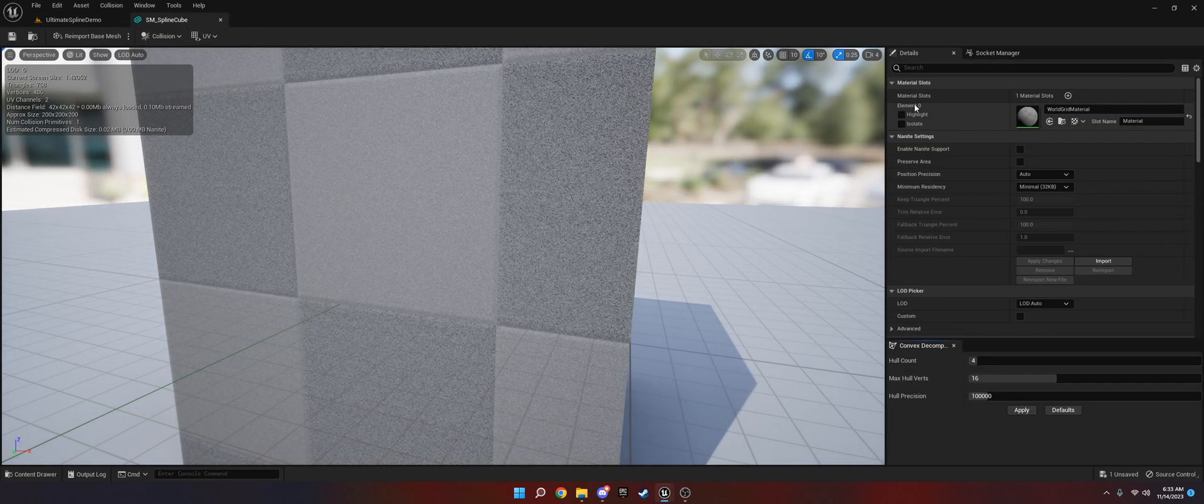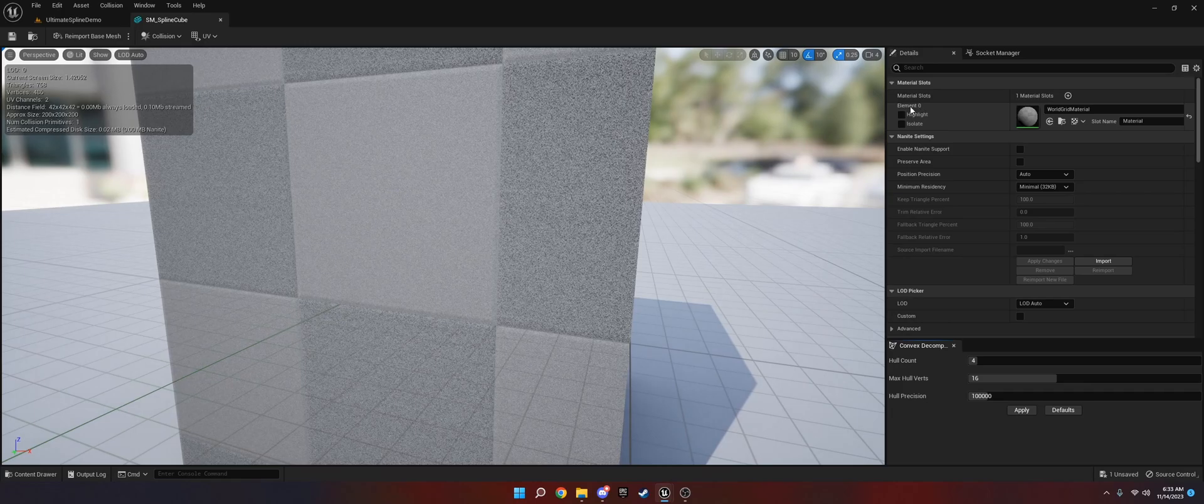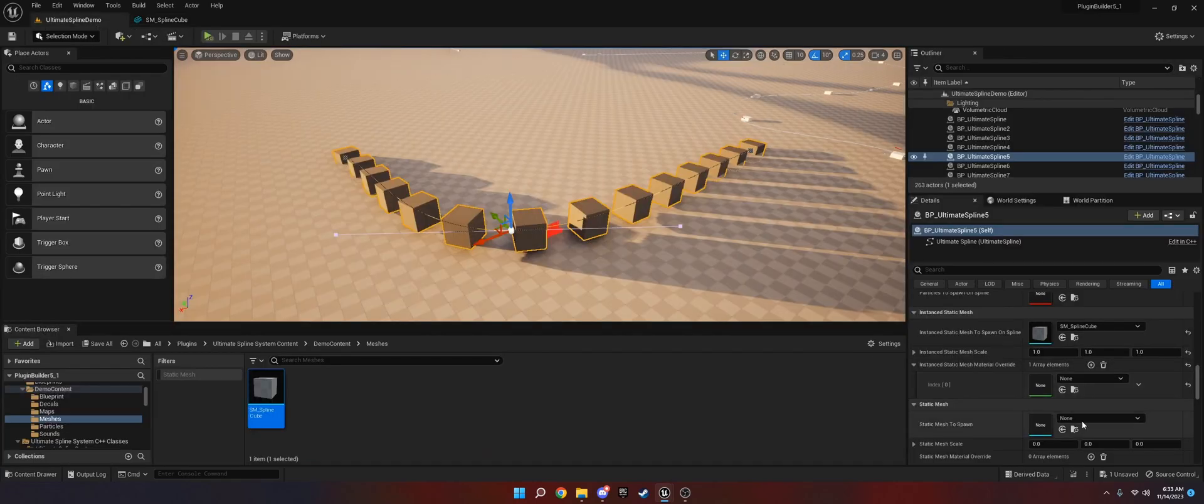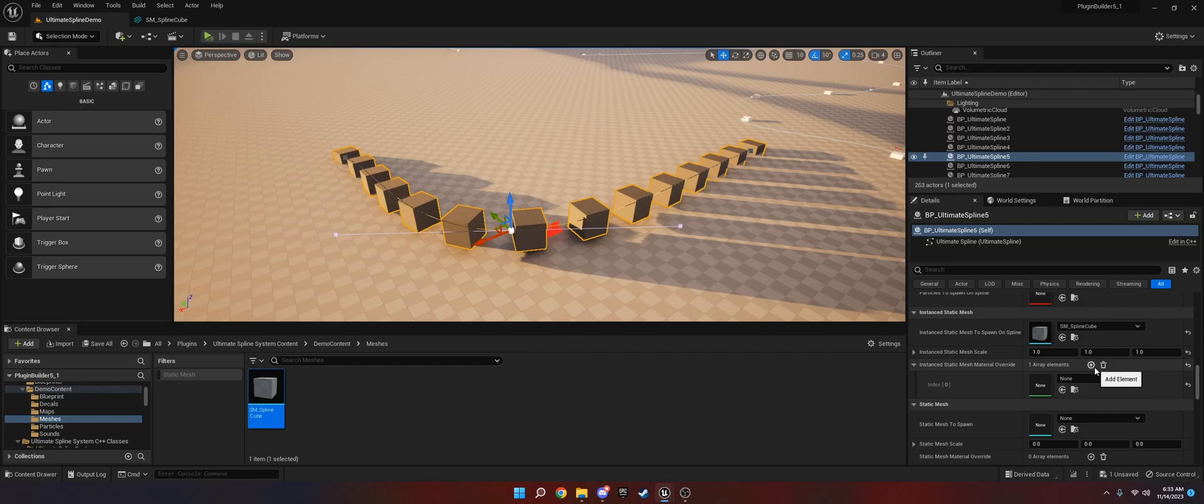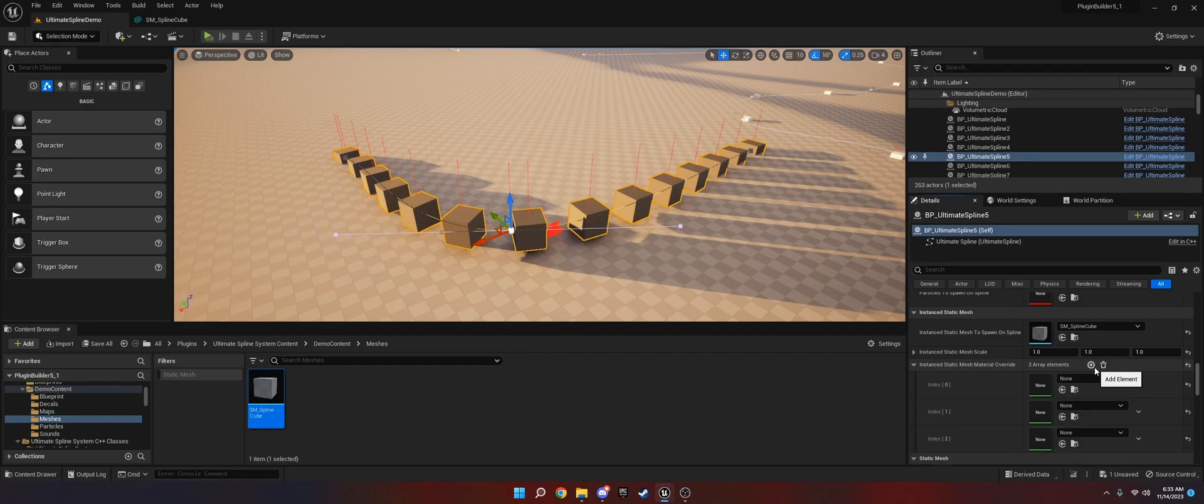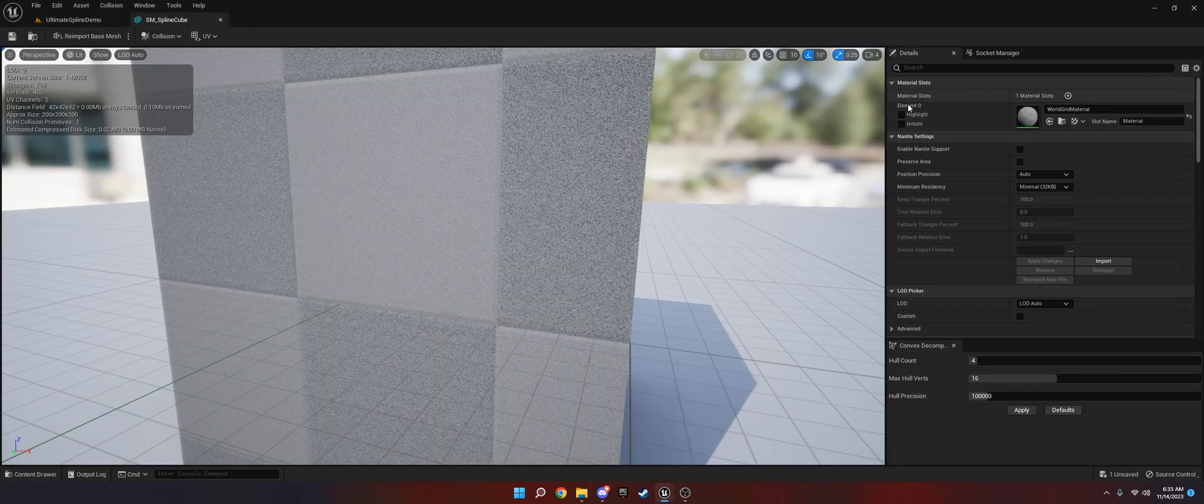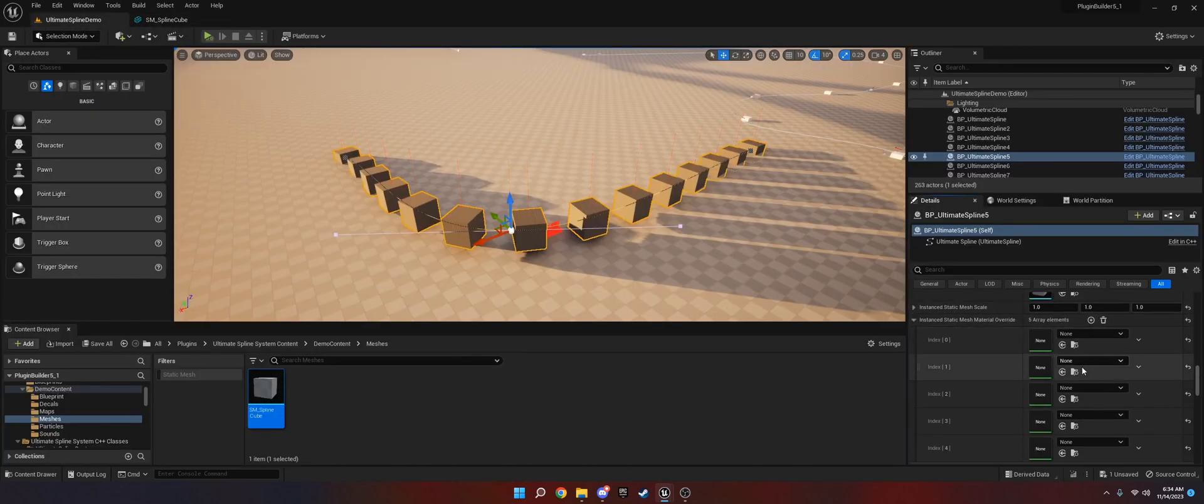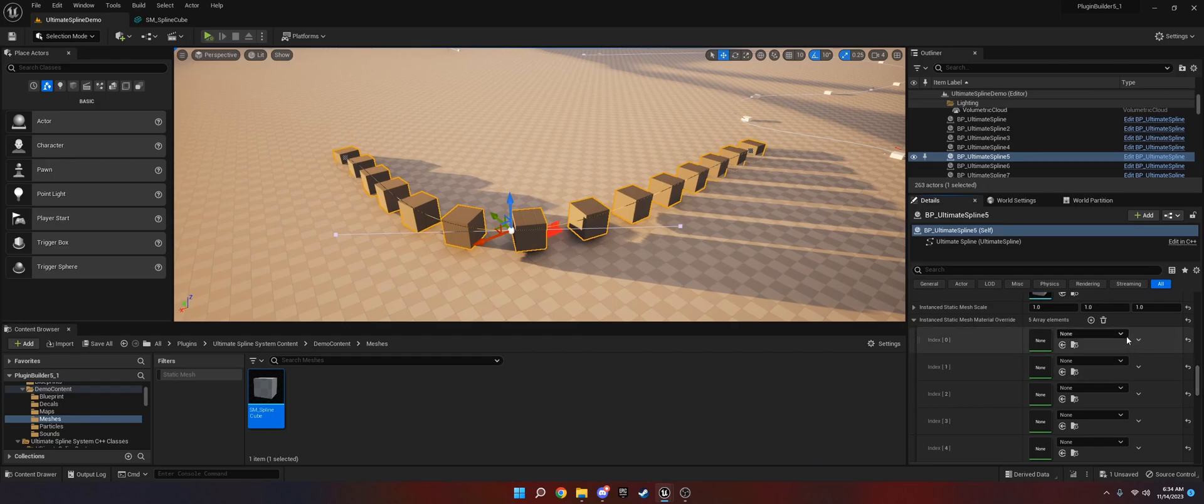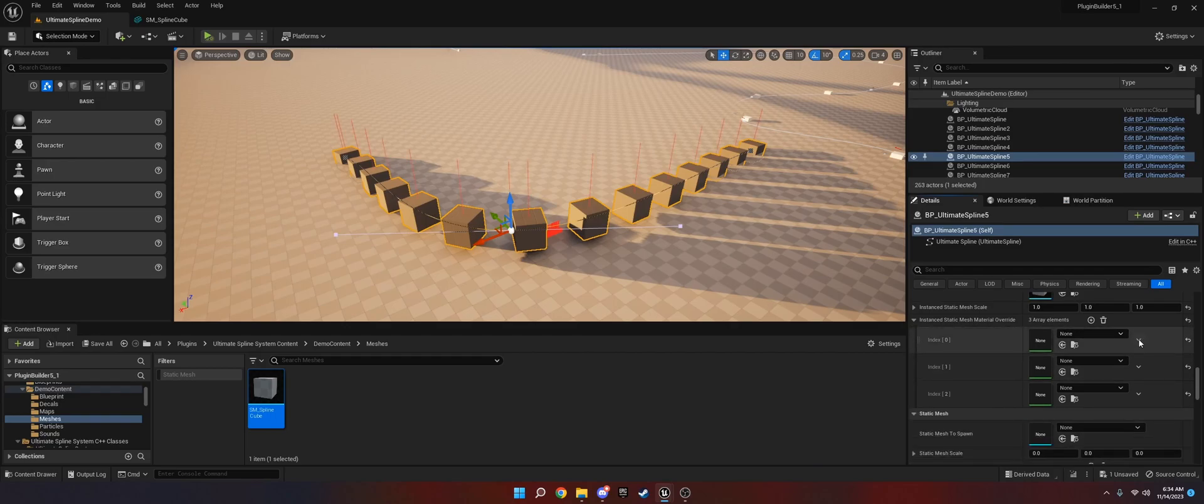The other thing you can do is you can choose to override the materials on the mesh. What you want to do is go to the mesh itself. You want to look at how many material slots it has. Then based on the element number, element index, you want to add or change it here. So if you have five material slots, you can do one, two, three, four, five, and then change them. They would correlate to the number here. I don't have any, so I'm not going to change that. But that's how you could change the materials on the spline.